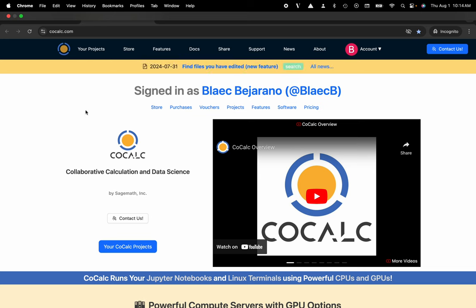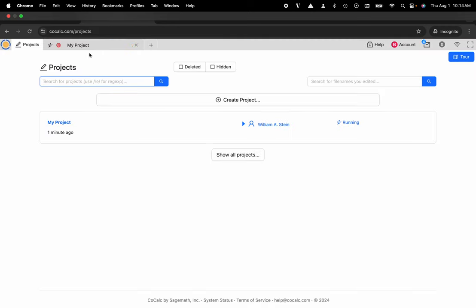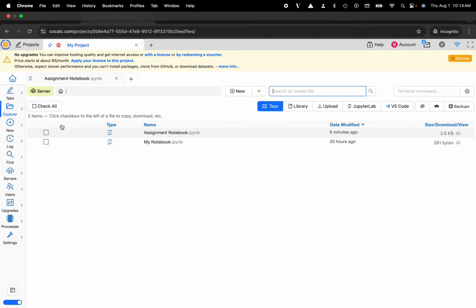You can see I'm at CoCalc.com, I'm going to head on over to my projects, I'll select the project that I'd like to upgrade. You can see that there are currently no upgrades that are applied to this project. I could either go to the store and buy a license or I could use pay-as-you-go.